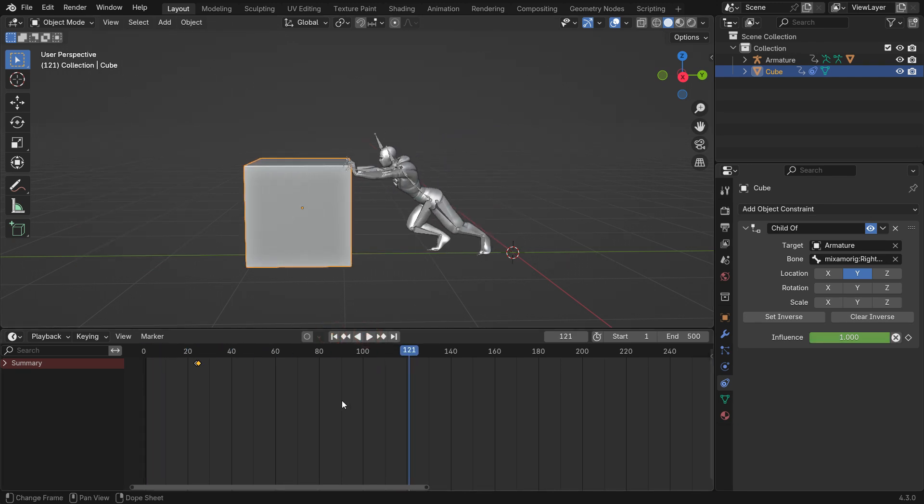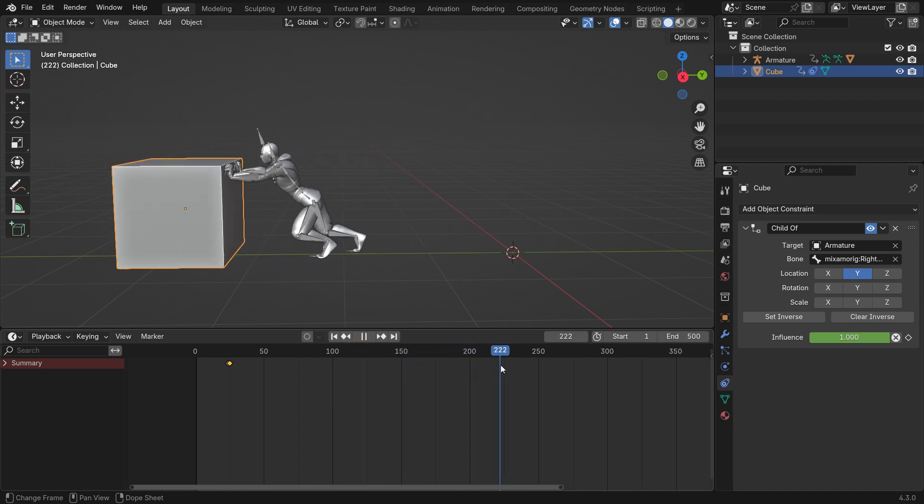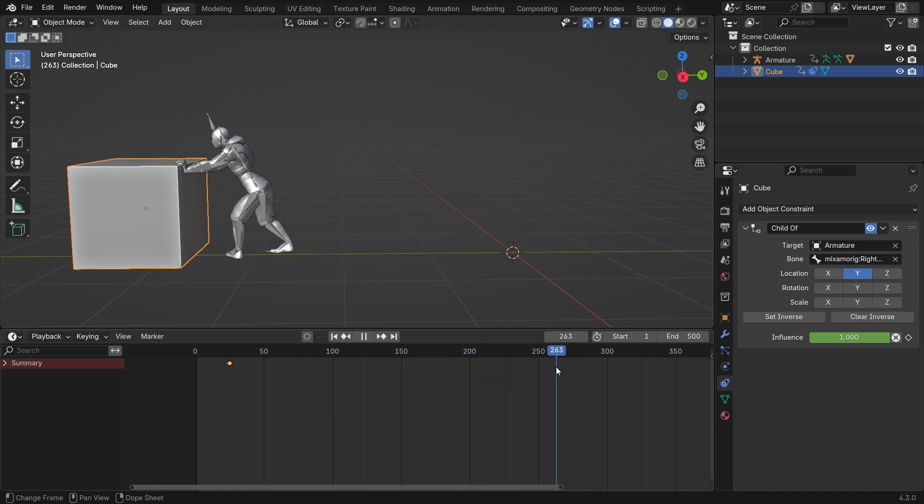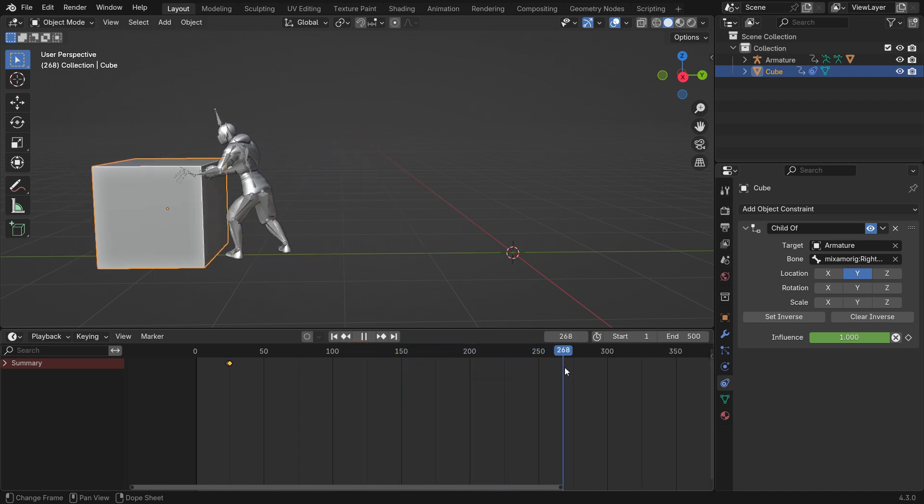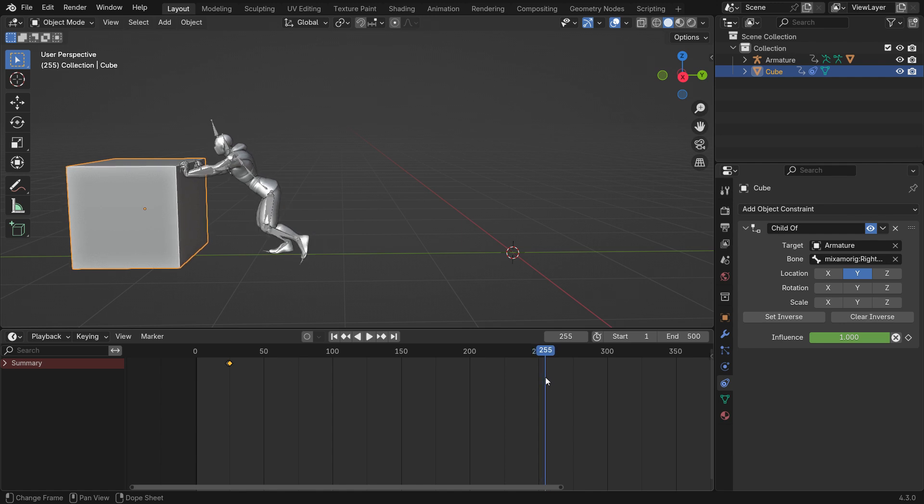Find the last frame where the character stops pushing the Cube. It's frame 255.